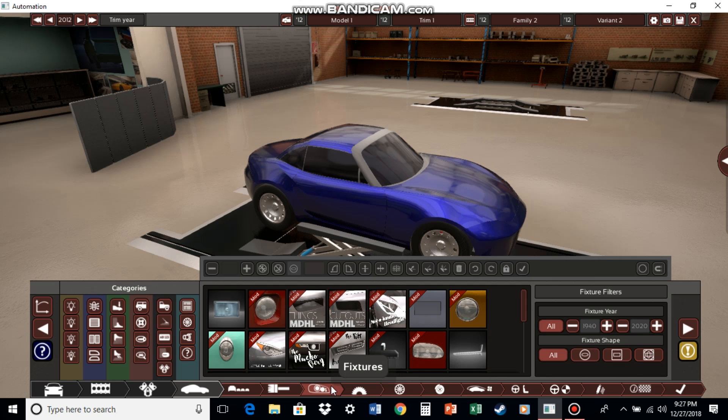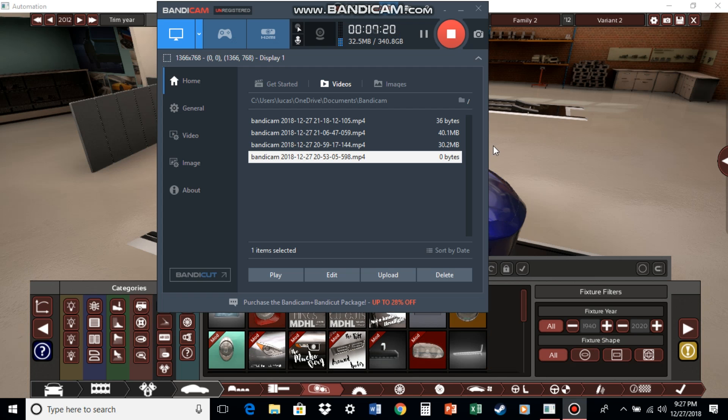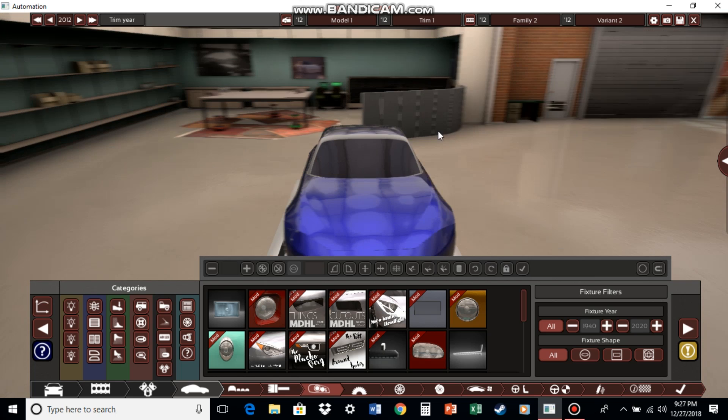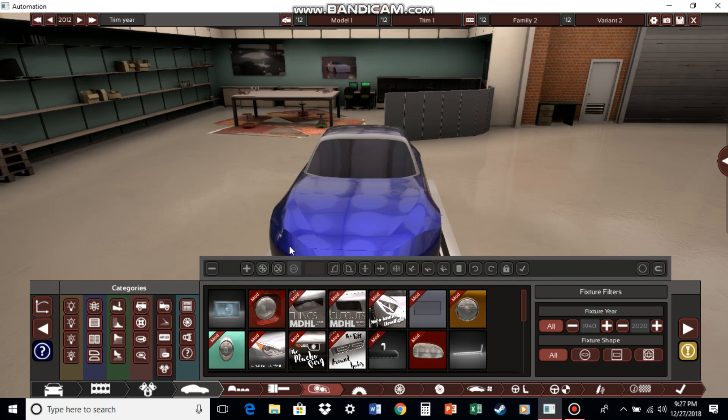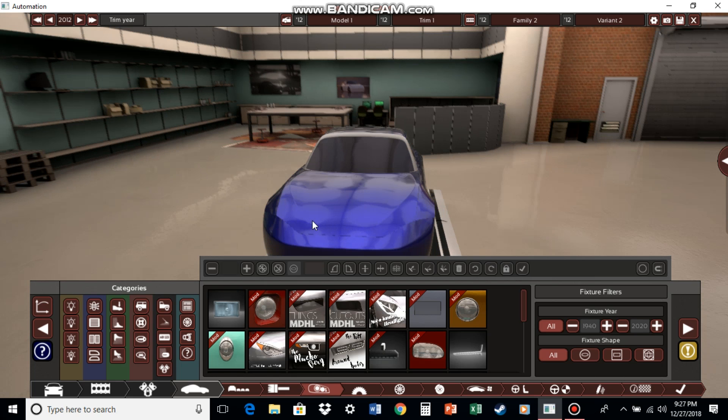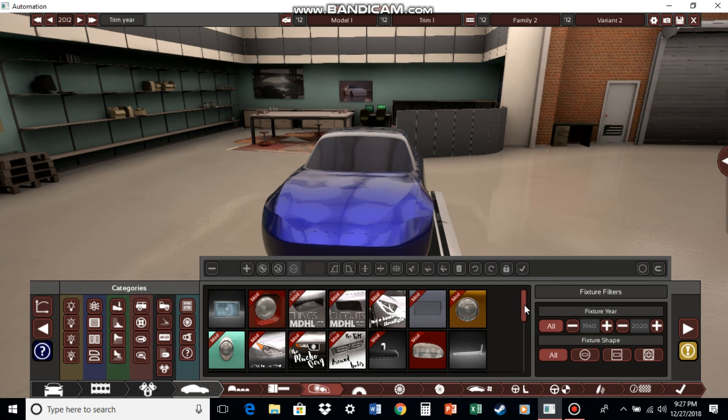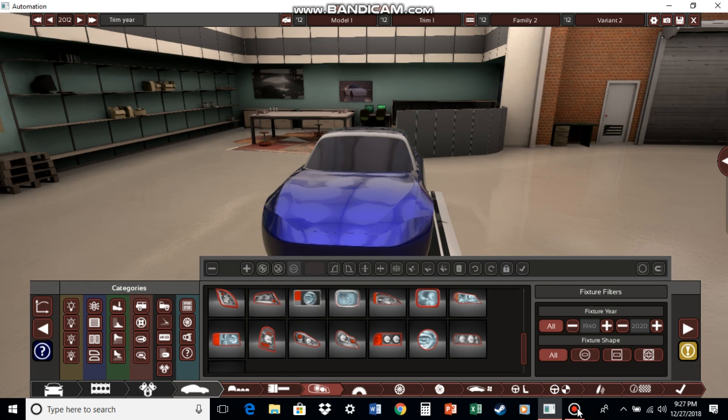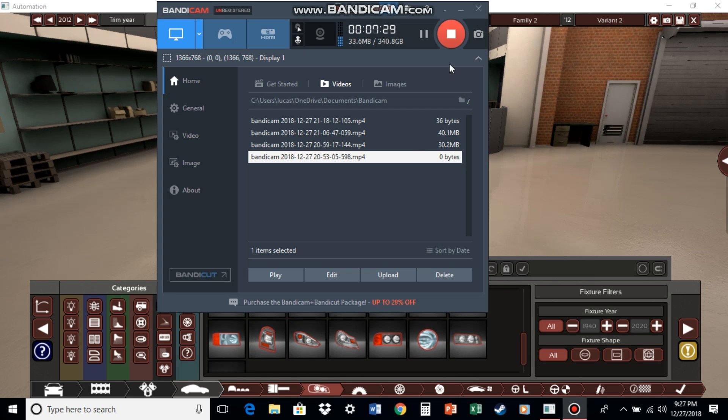Now on to the fixtures. This right here is my absolute favorite part. Actually, screw it, I'm going to do a part four for the fixtures, so yeah, see you in the next part in five seconds.